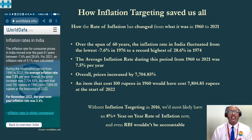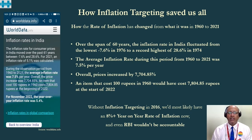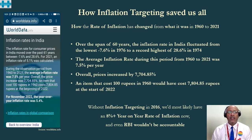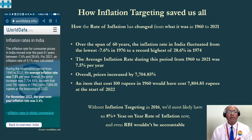How did inflation targeting save us? How has the rate of inflation changed from 1960 to 2021? Over the span of 60 years, the rate of inflation in India fluctuated from a lowest of minus 7.6 percent in 1976 to a record highest of 28.6 percent in 1974. During the observation period from 1960 to 2021, the average rate of inflation was 7.5 percent per year. Overall, the price increase was 7,704.85 percent — an item that cost 100 rupees in 1960 was costing 7,804.85 rupees at the beginning of 2022.